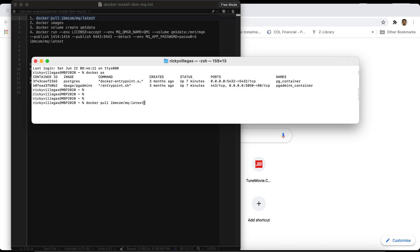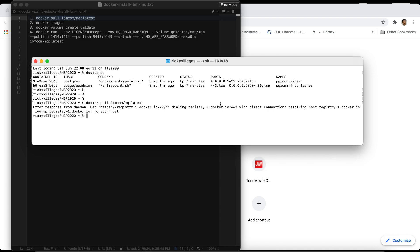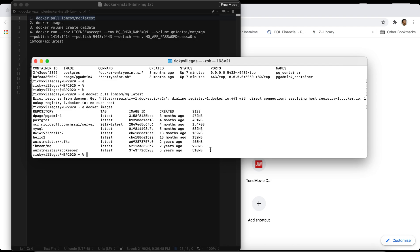I already installed it previously, but for the sake of this demo I will do it again. I'm getting an error now because previously I already pulled the image. The error says: 'error response from daemon, dialing, lookup' — anyway, as I said, I already pulled the image earlier, so I expected an error.